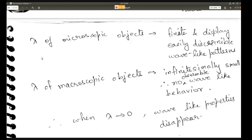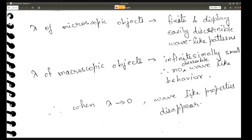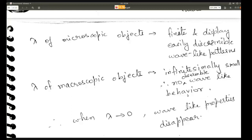The main takeaway: wavelengths of microscopic objects are finite and display easily discernible wave-like patterns, but wavelengths of macroscopic objects are infinitesimally small and therefore show no observable wave-like behavior. When wavelength approaches zero, wave-like properties disappear. You cannot neglect the wave-like property of quantum or microscopic particles, but you can neglect it for macroscopic objects.